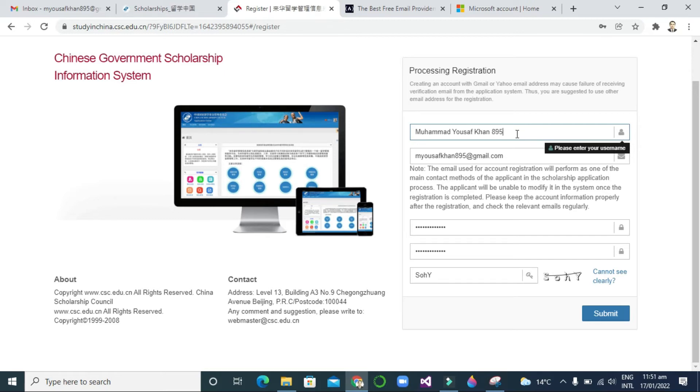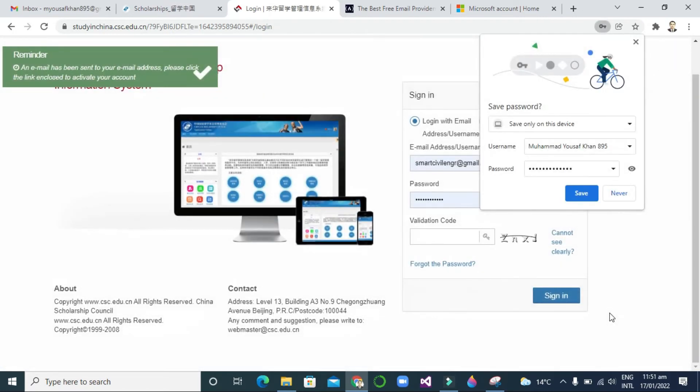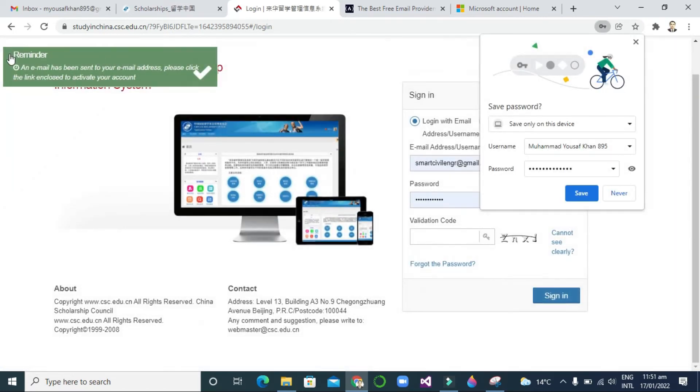You can see here this username was not included, so an activation mail is sent to my email address. I will go to my email address.